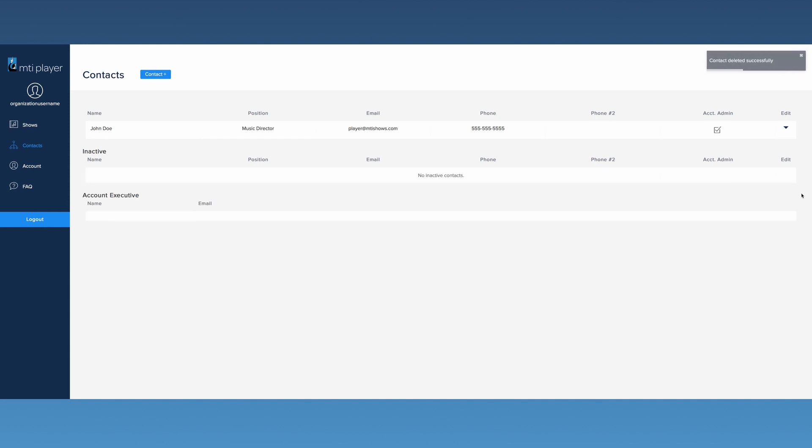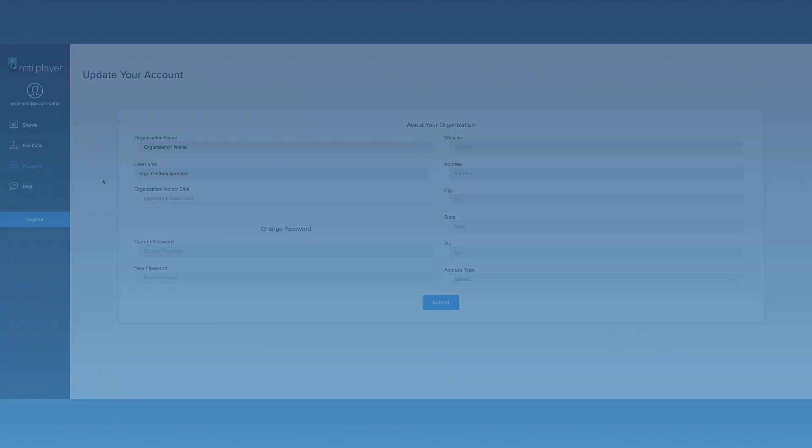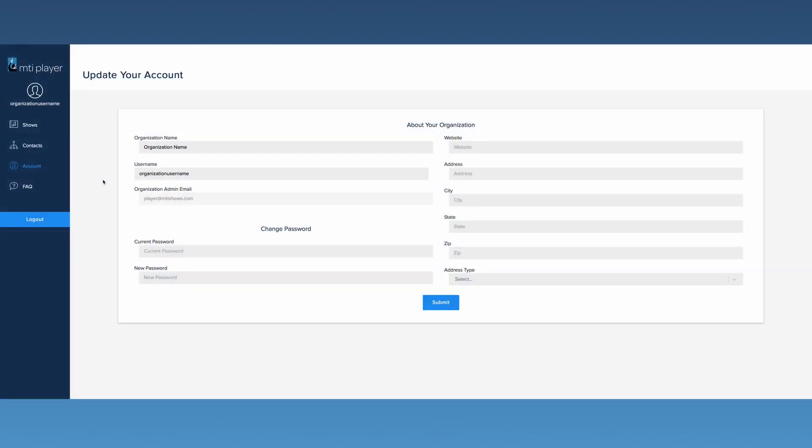The next area of the dashboard is the Account page. Here, the organization's information can be updated and the organization's password can be reset if desired. To save any changes, click the Submit button.